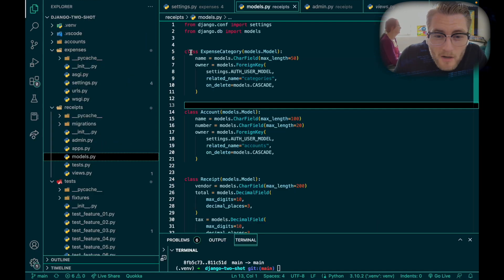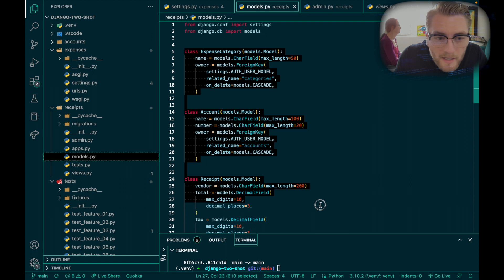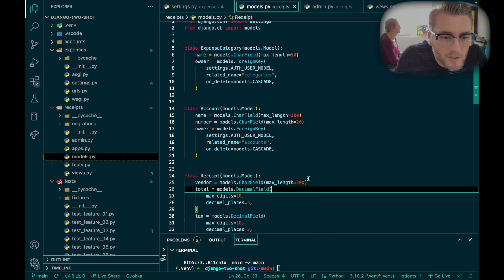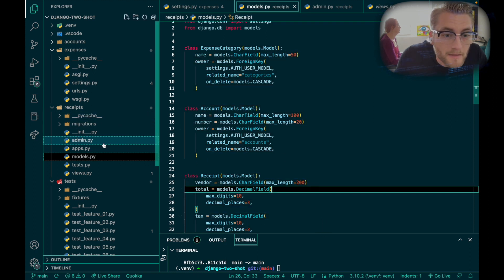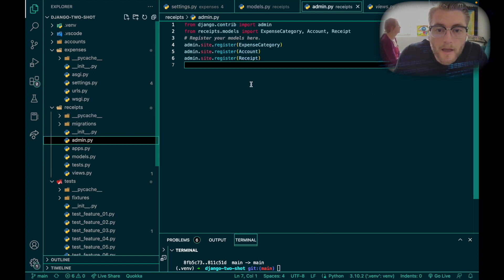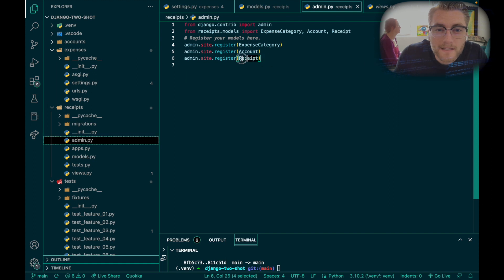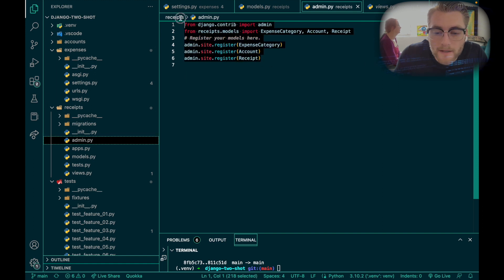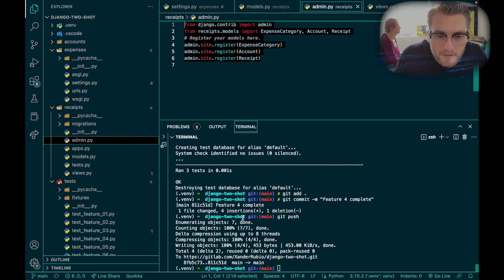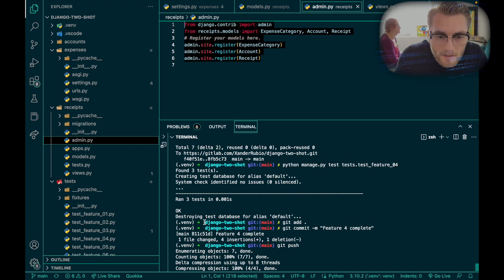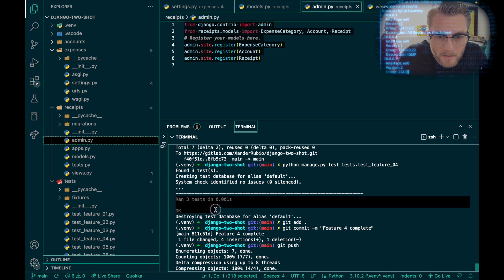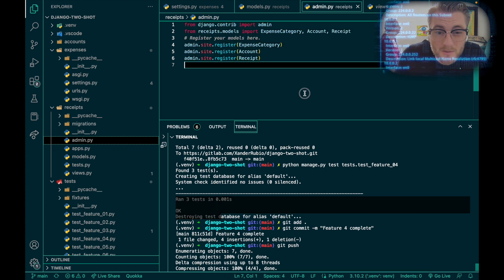This step was taking the models that I just created and registering them in the admin folder in my receipt app, just like this. And ran the test and everything was good to go.